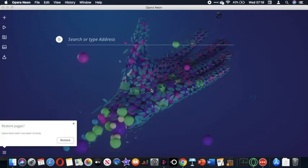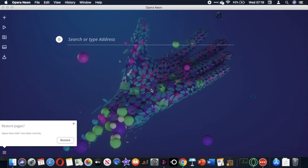So that's Opera Neon, a concept browser by Opera. Could this be the future of web browsing? We'll just have to wait and see.